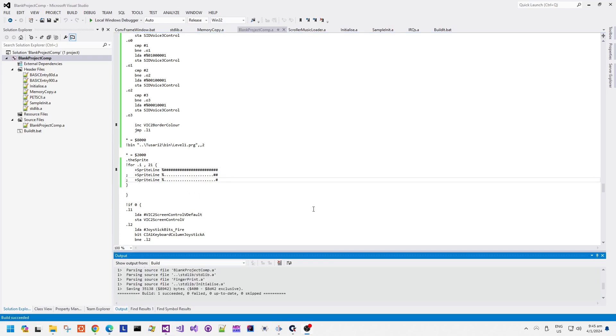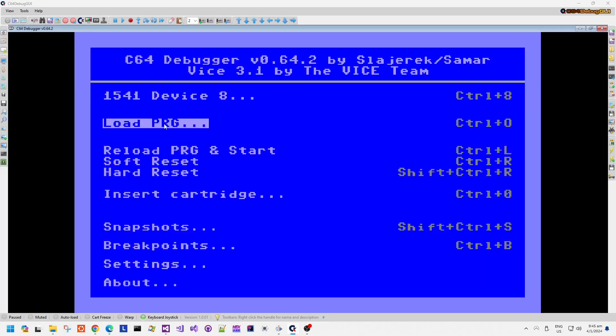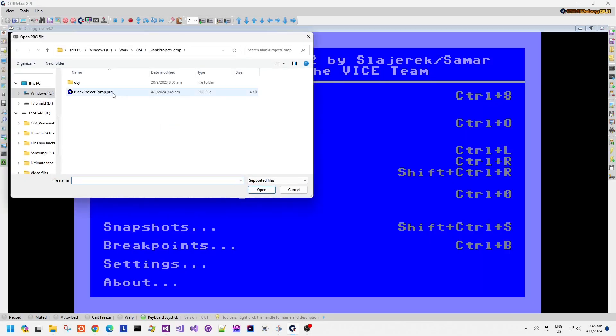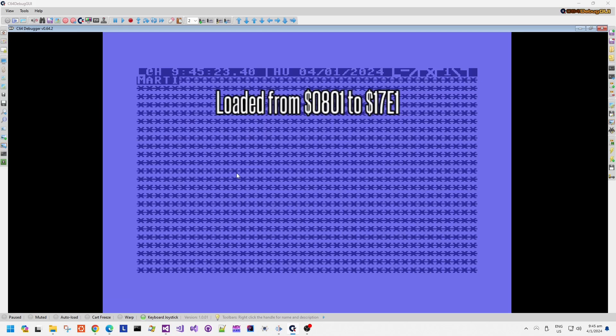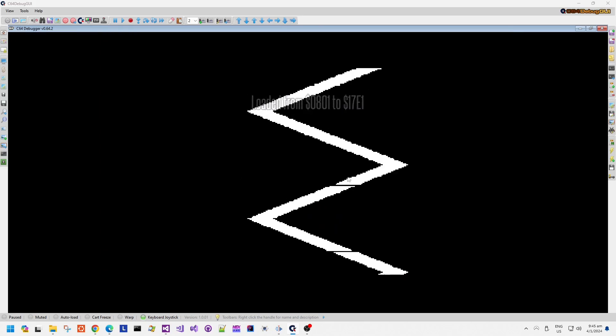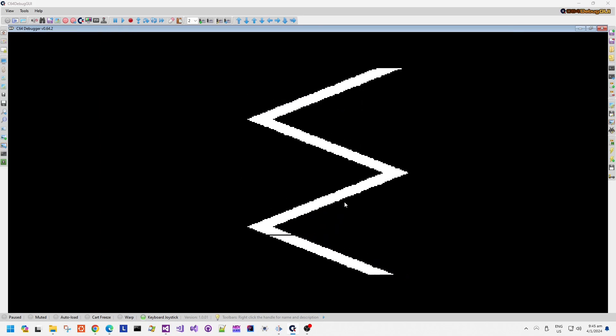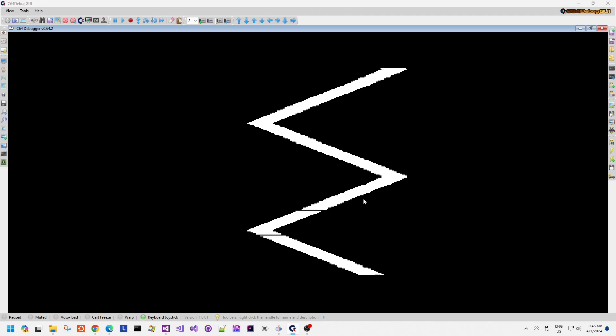So let's assemble that code and then re-run the demonstration in C64 debug GUI and we'll have a much thicker line now. It's a bit easier to see to be honest.